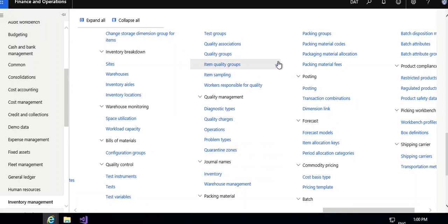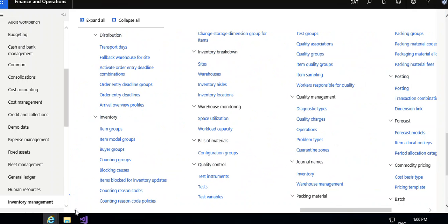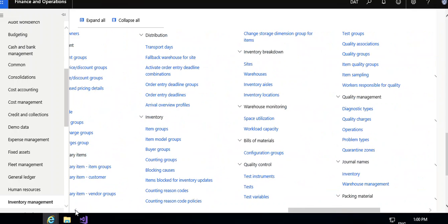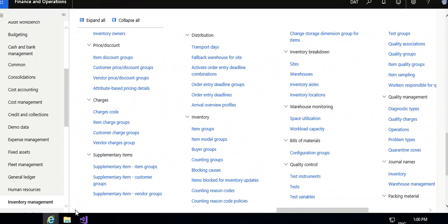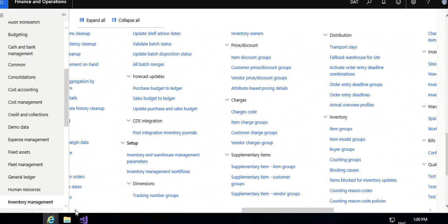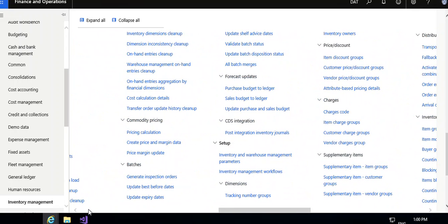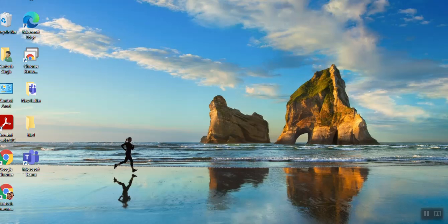So you can check one by one all and learn the Inventory Management module. First, I am covering whatever menu items available in the videos, then we will go into details one by one. Thanks for watching this video. I hope you will like, share, and subscribe. We will come with the next module soon. Thank you.